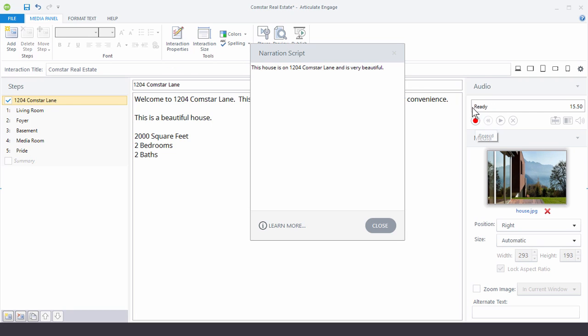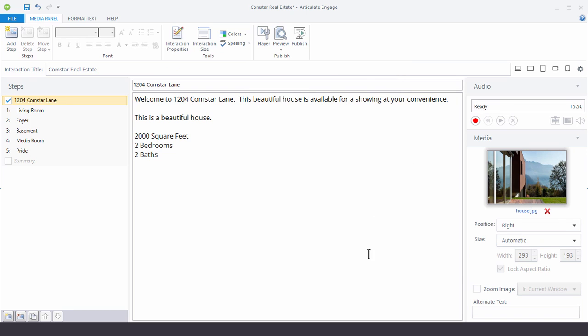So now I can see that I have audio because I have some time here and it's telling me. Otherwise it would say no audio. I'm going to close this. And now let's go ahead and edit the audio. So I'm going to click on the audio editor.